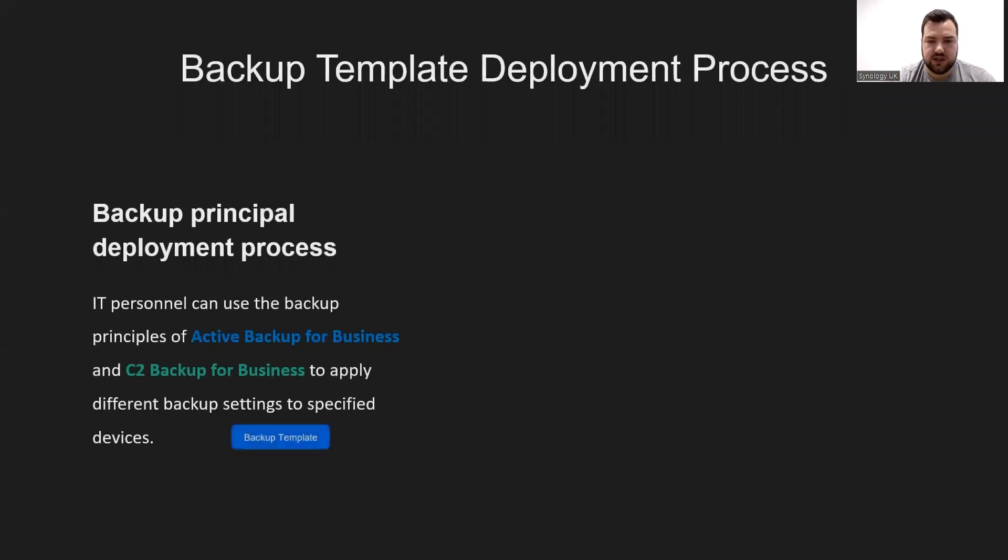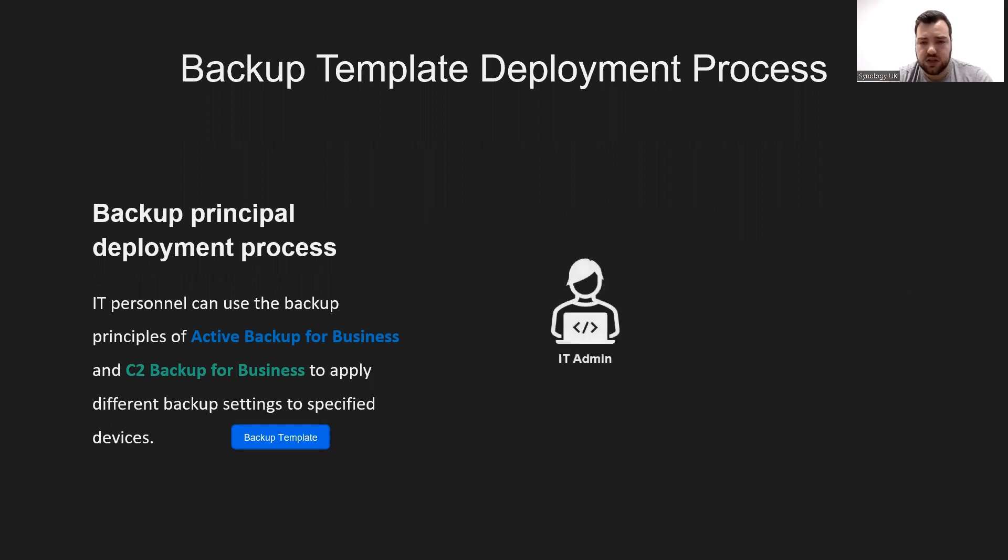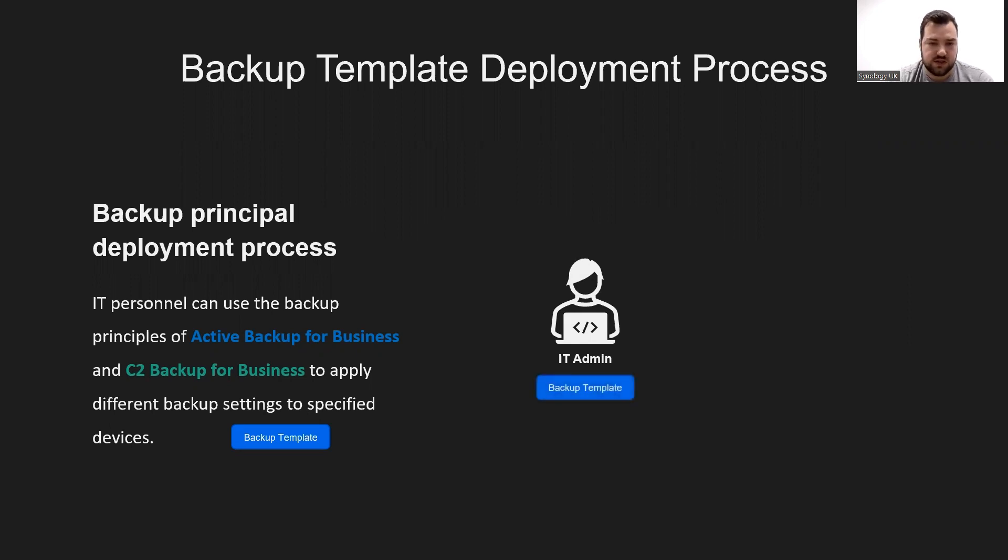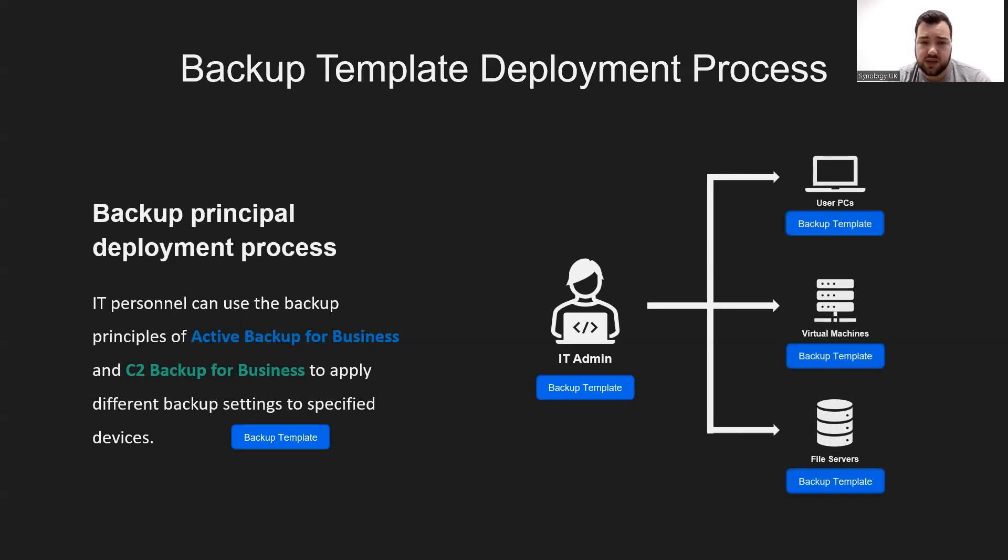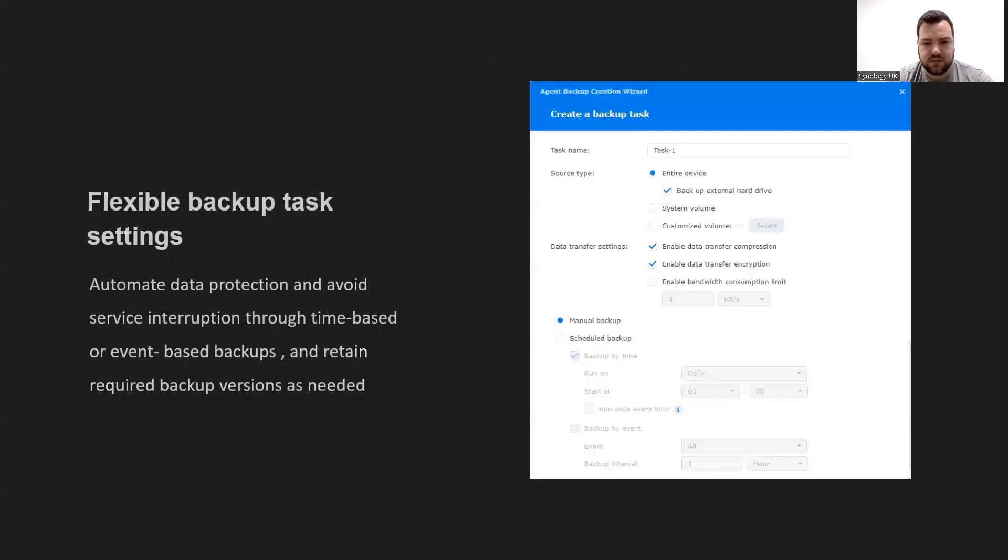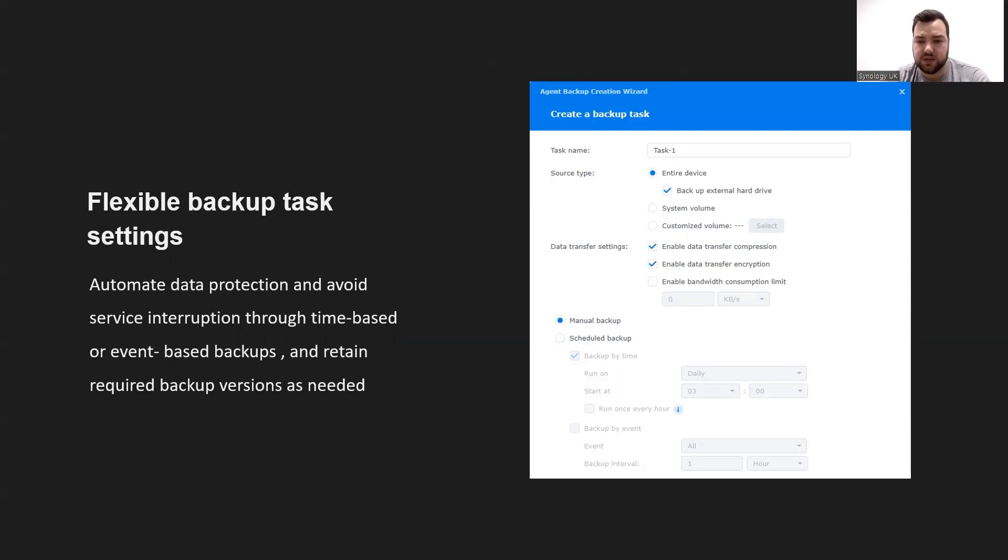With both Active Backup for Business and C2 Backup for Business, they provide the backup policy function, which allows you to apply respective backup policies to specified devices. The backup policy can specify details such as device scope and frequency to apply to the backup task, and multiple sets of backup policies can be established as needed. Our IT admin has his backup template. He has one for each type of device that he needs to backup, and he can just apply that backup template to user PCs, all virtual machines, and all file servers, making it nice and easy. The backup settings included in the backup policy can also achieve automatic backup, which can trigger backup according to time or events, avoid working hours, and specify the time period for performing backups, further avoiding affecting personal work or service interruption.